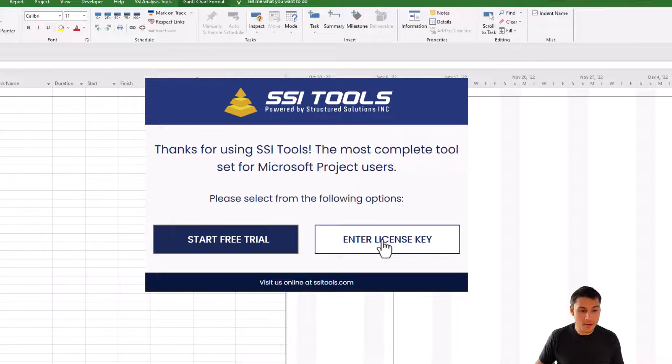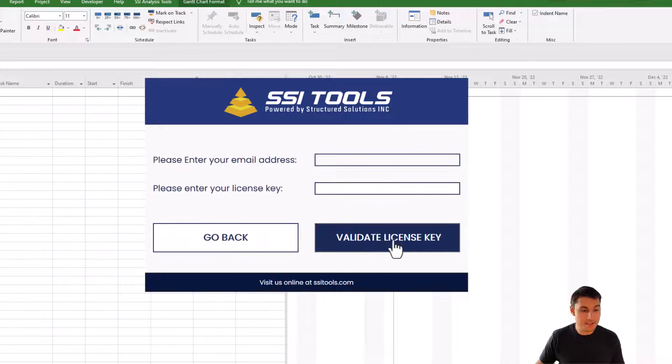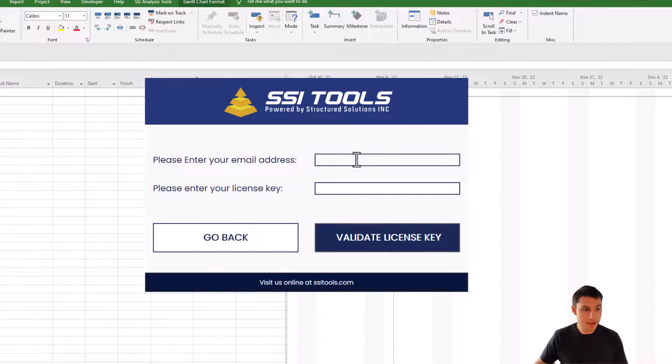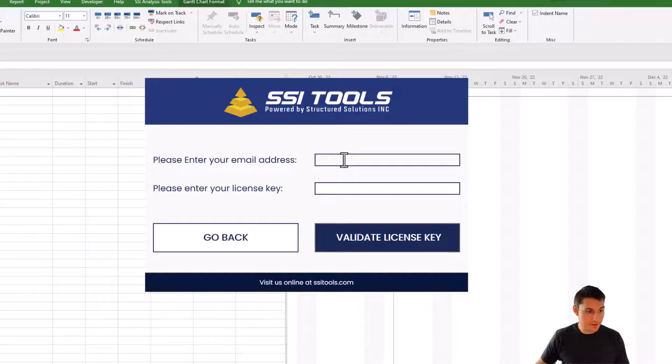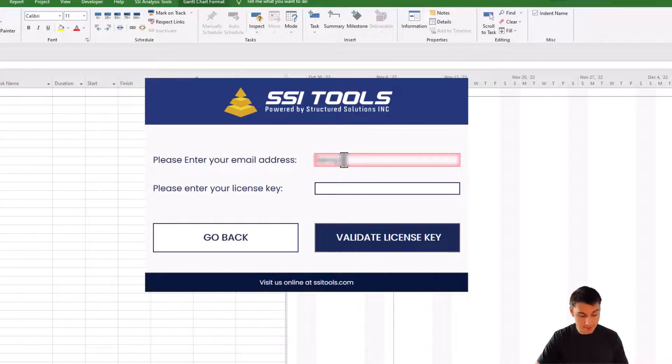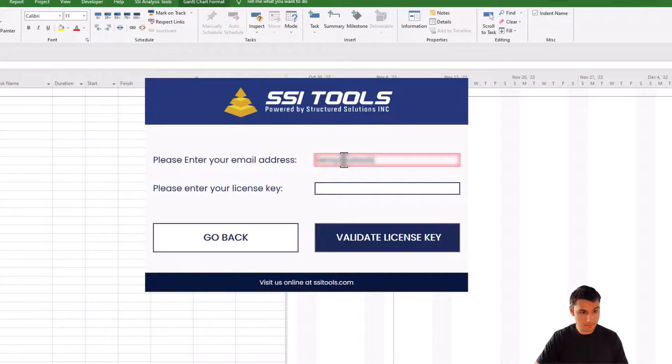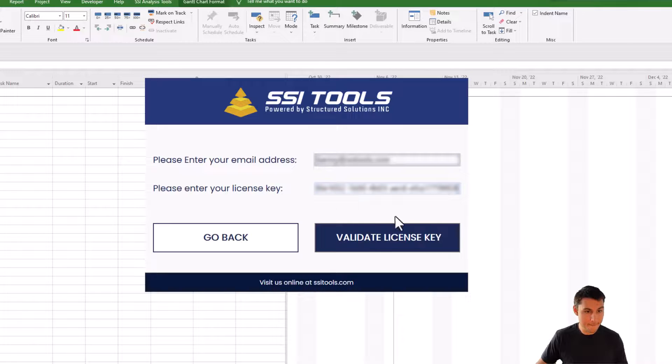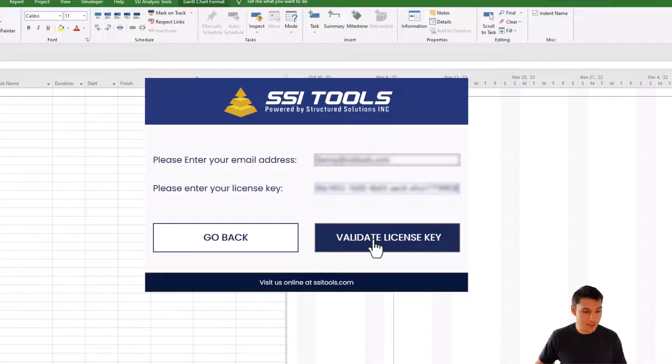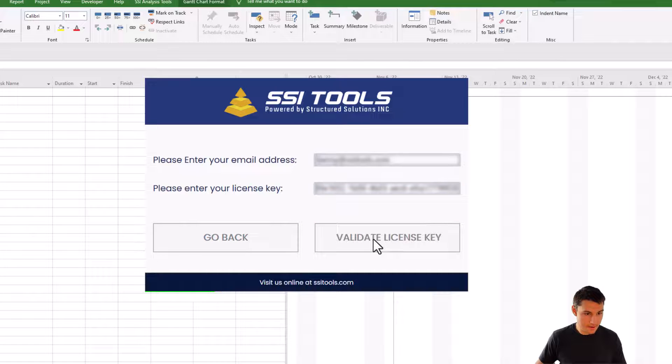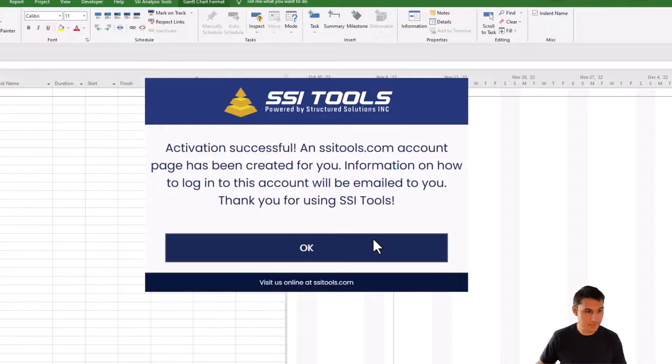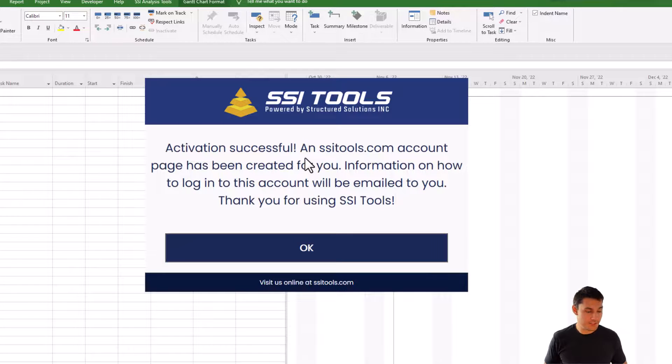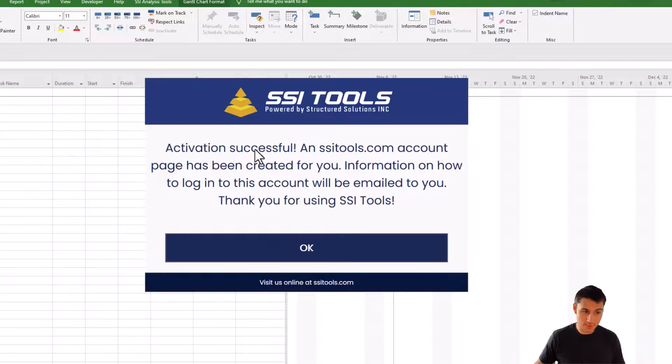In my case, I do have a license key, so I'm going to click the option that says enter license key. In the top box, you're going to enter in your work email address. So in my case, I'll just do kenny@ssitools.com and then go ahead and plug in the key. Then all you need to do is click the button that says validate license key. If the validation was successful, you'll see this message that says the activation was successful.